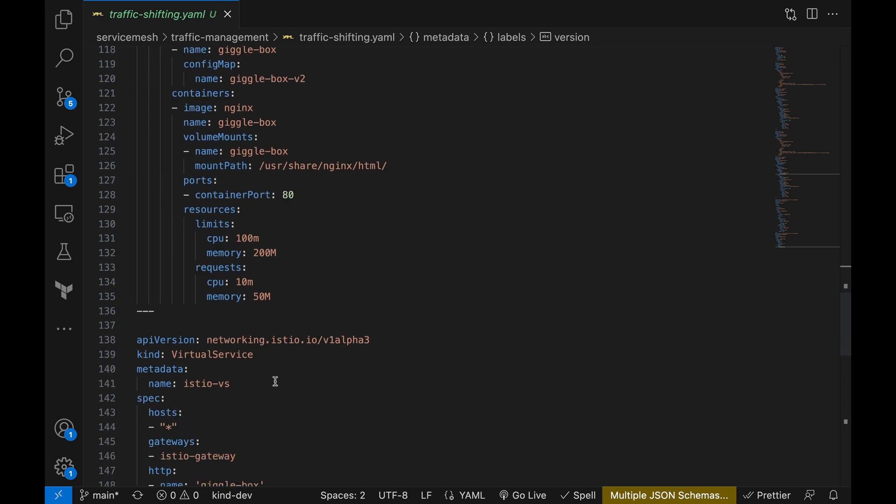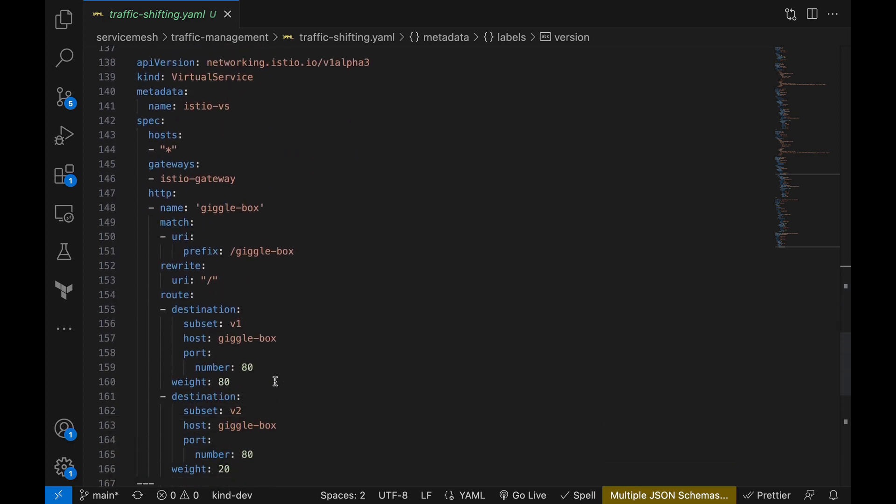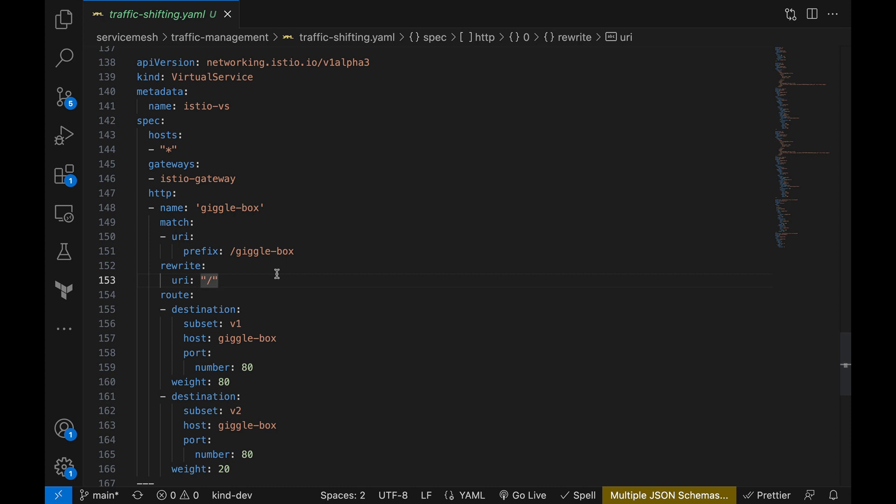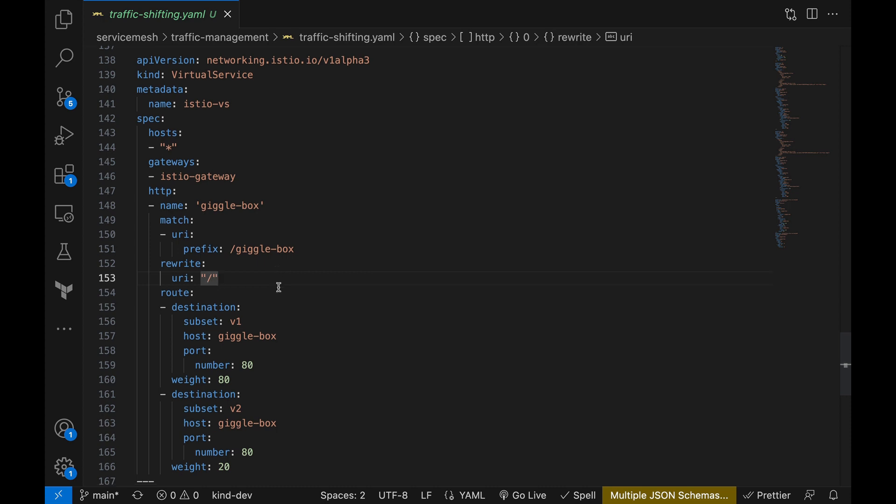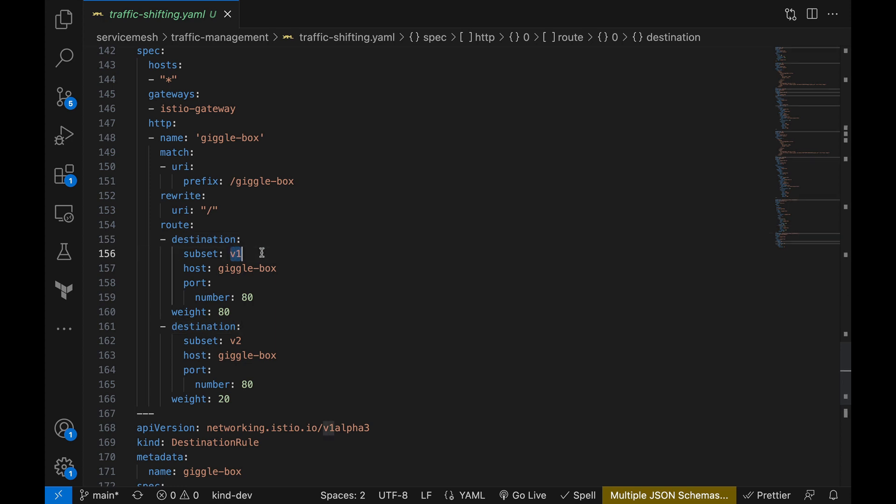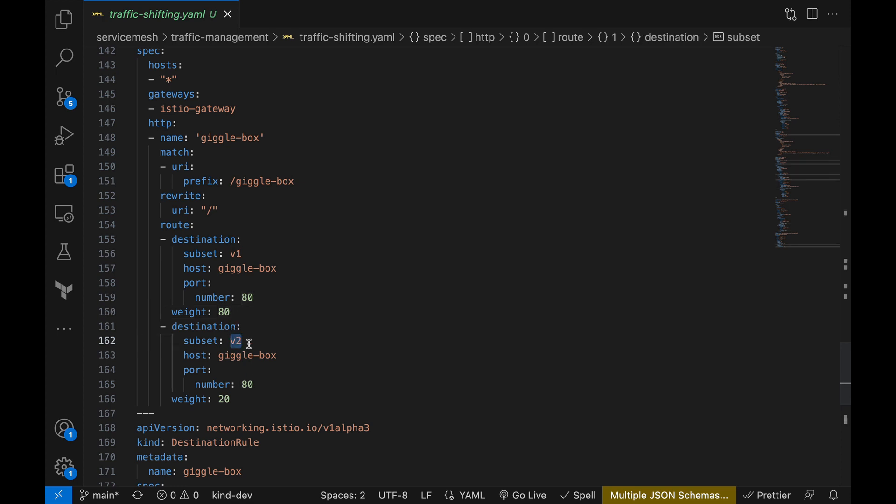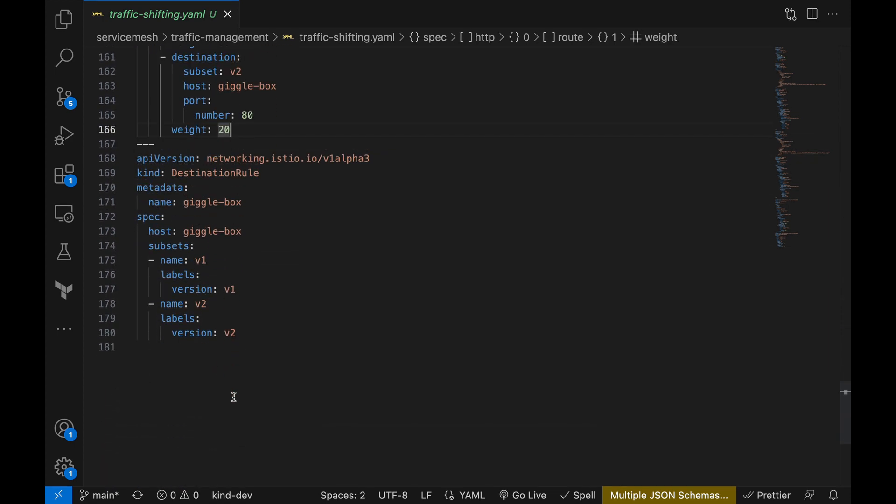Here, we have configured the name of our gateway and also the URL rewriting that we have already discussed. Now, let's talk about the destination routes. We have two versions of our application, v1 and v2. And we can control the traffic distribution with weights. In this example, we set v1 with a weight of 80 and v2 gets a weight of 20. It's like playing with the volume control of our traffic flow.